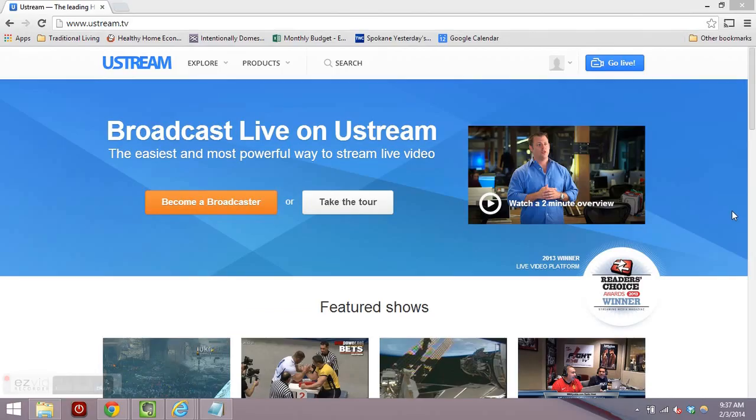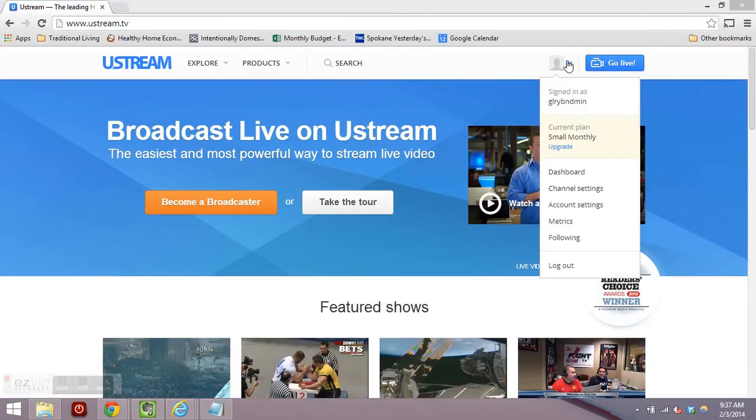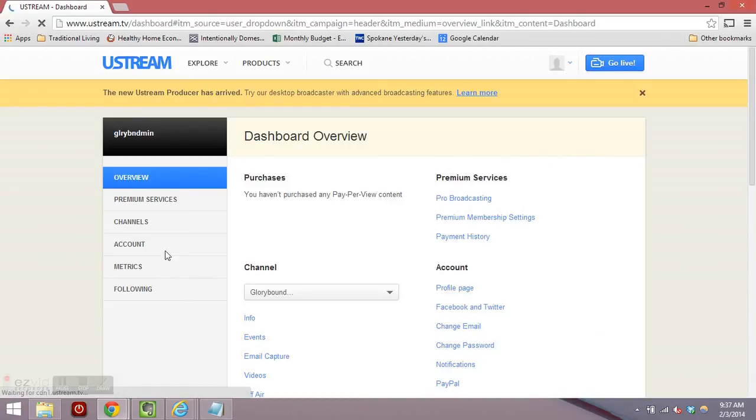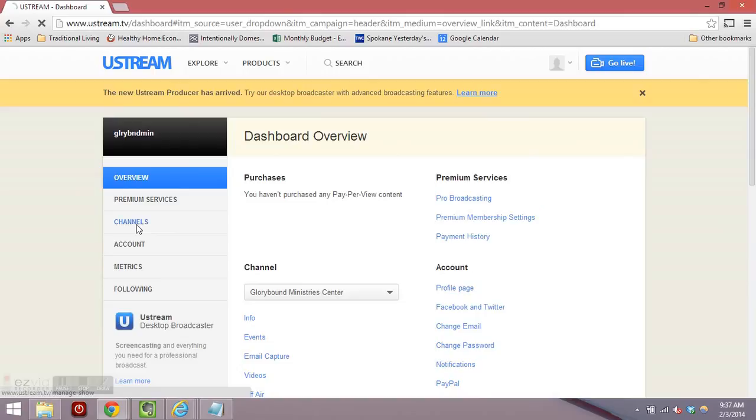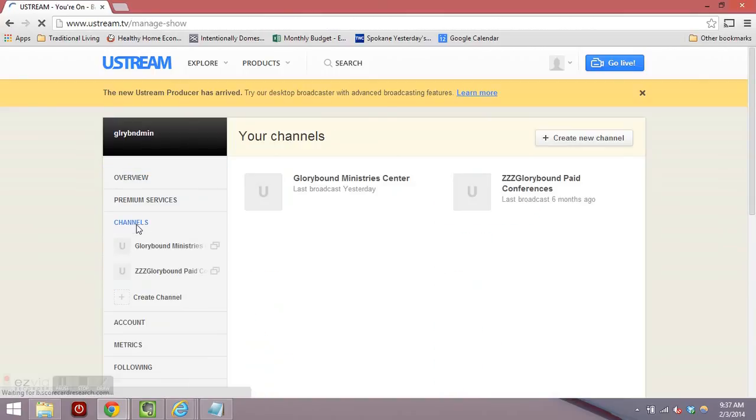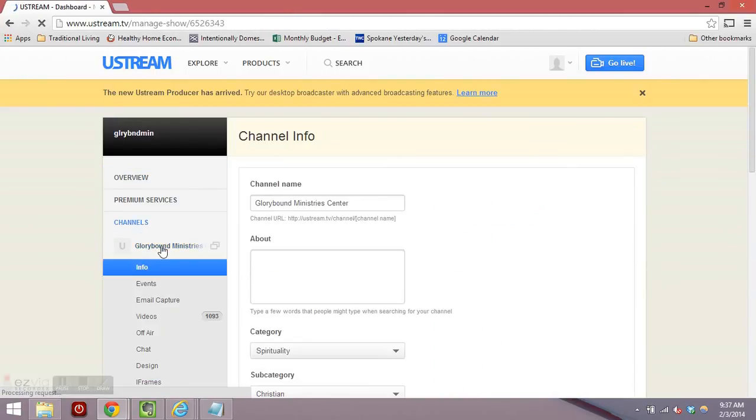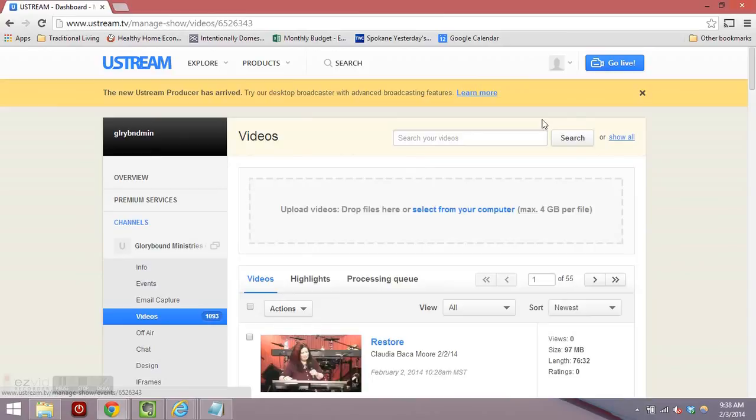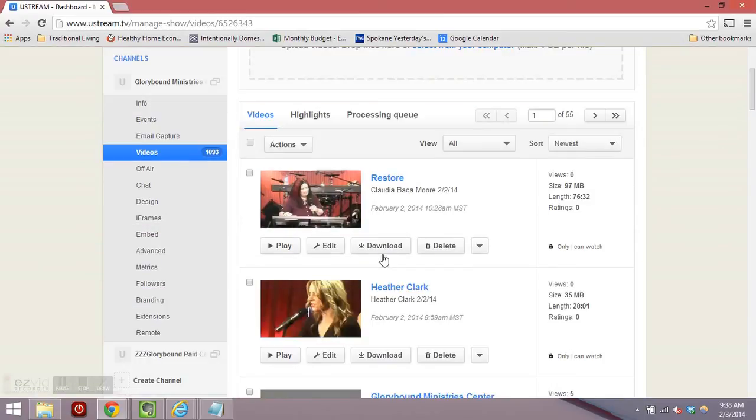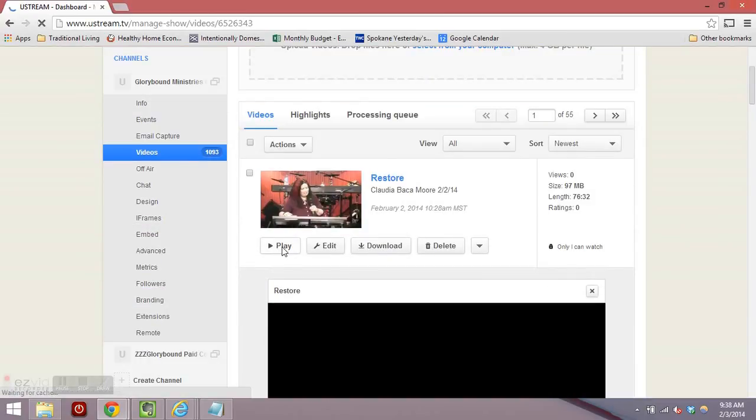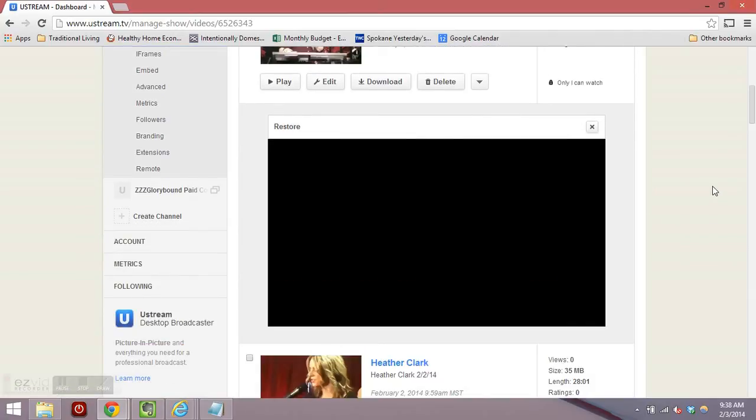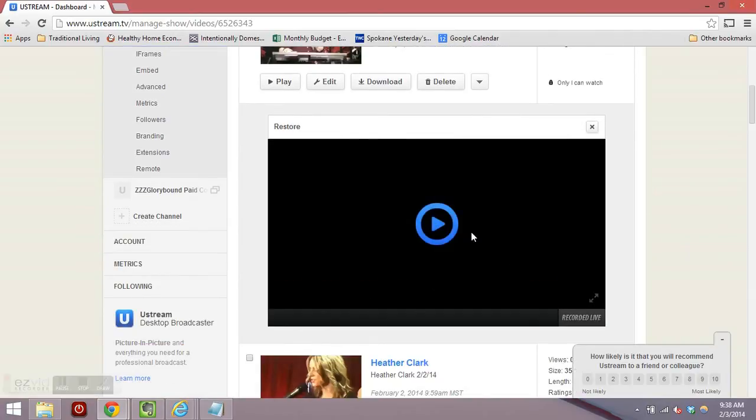I'm going to demonstrate how to capture that, get that embed code from Ustream to put on your website. You've logged in and we're going to go to the dashboard and then choose the channels. Choose the correct channel here and then go to videos. And once the video has finished uploading, it will show here and go ahead and take another one here. I'm going to go hit play and then we'll start playing here. I'm going to go to share.